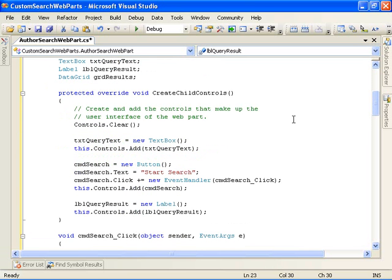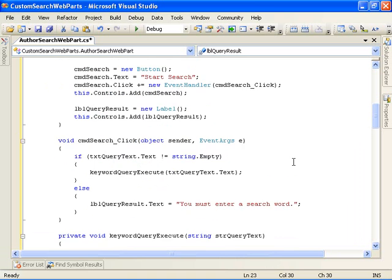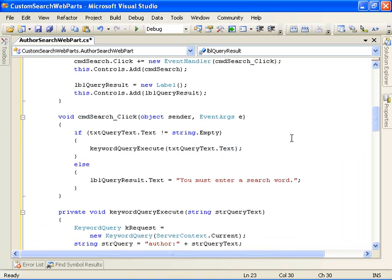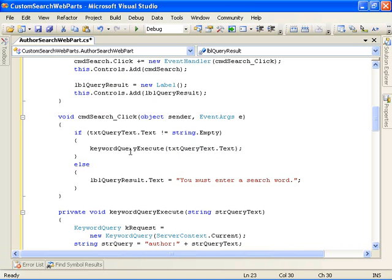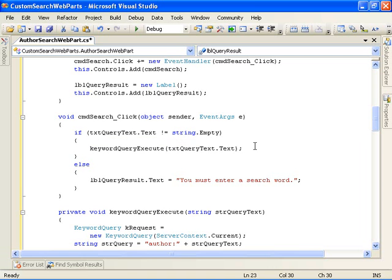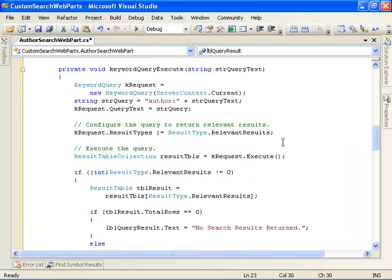So the first thing the code does is we overwrite create child controls and we create and add the controls that make up our user interface. And then we come down here and we have now a button click handler that we wire up. Here's our button click handler right here, implementation. And what we do in here is we get the query text, in this case here, an author's name.